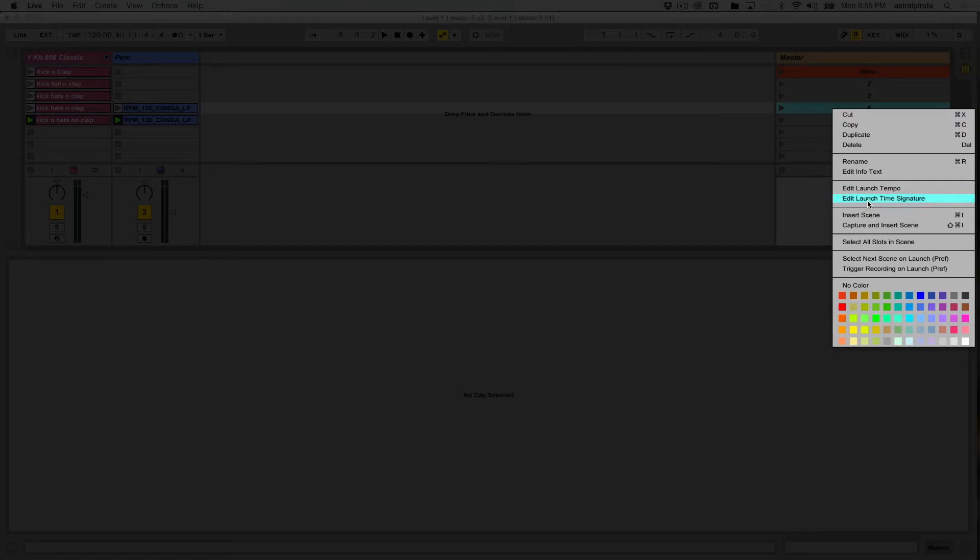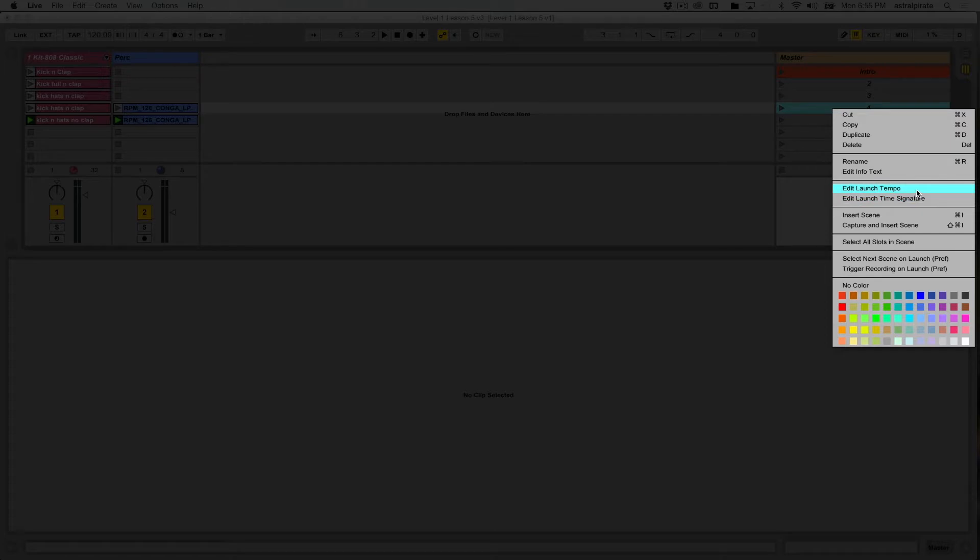and edit the launch time signature. And I'm not going to touch the launch time signature right now. Primarily, the majority of the music that I'm sure you guys will be doing will be in 4/4. This is something I might touch on in a more advanced course, but for now we're going to leave that alone. But we will edit the launch tempo.